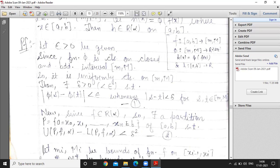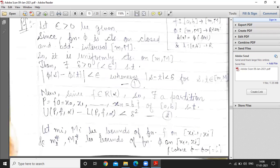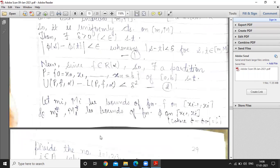Since f belongs to R(α), there exists a partition P of [a,b] such that the upper sum minus the lower sum is less than δ² (we replace ε with δ² here). Let capital M_i and small m_i be the bounds of function f on the i-th subinterval.